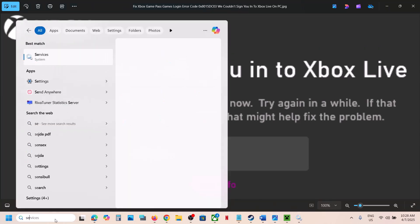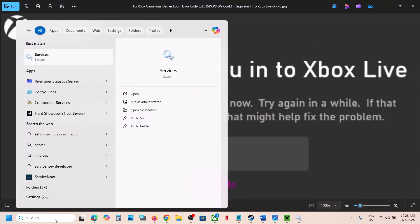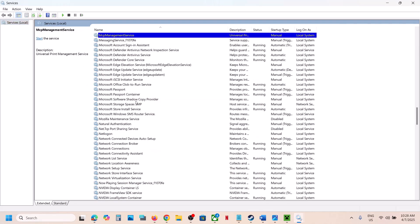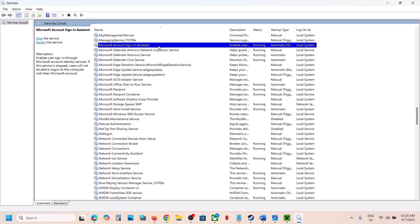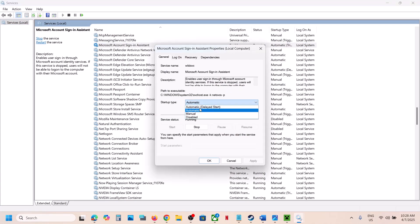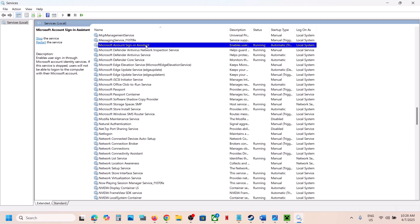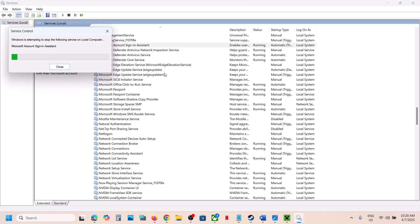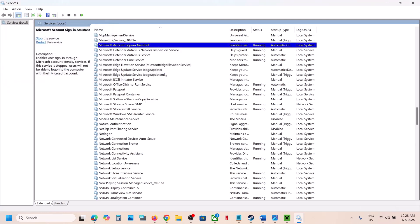Type 'services' in the Windows search box and then click on Services. Now find 'Microsoft Account Sign-in Assistant,' make a double click, set it to Automatic, hit Apply, click on Start if highlighted, and then click OK. With this selected, make a right click and then click on Restart or Start.